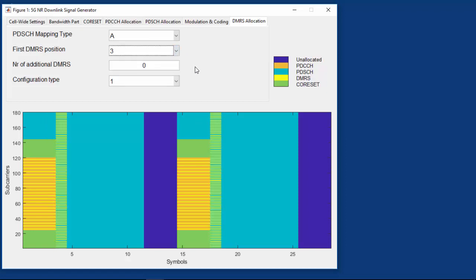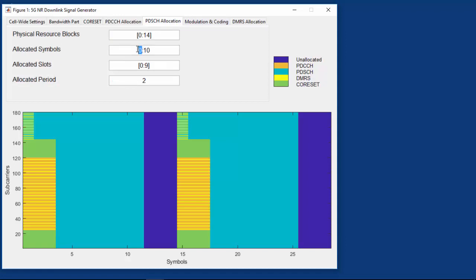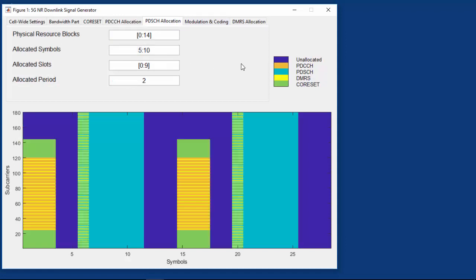The PDSCH mapping type is type A, which means that the DMRS starts at position 3 of the slot. The green rectangles show space reserved for the core set which carries the PDCCH with downlink control information. As the core set is three symbols long, it makes sense to start the DMRS on symbol 3 and not 2. If we change the PDSCH resource allocation to type B, DMRS always starts with the first symbol of the PDSCH allocation. We can now see DMRS in the first symbol of the PDSCH allocation when the allocation is changed to occupy symbols 5 through 10.